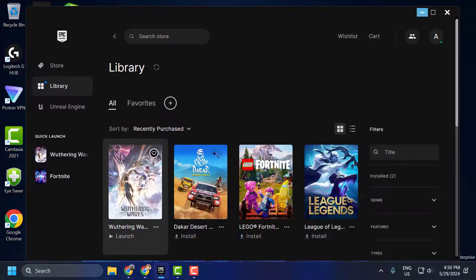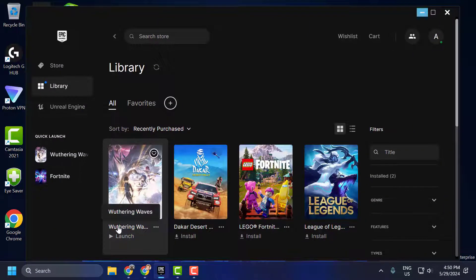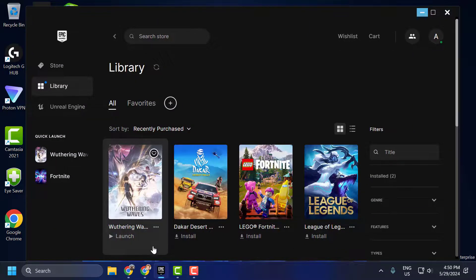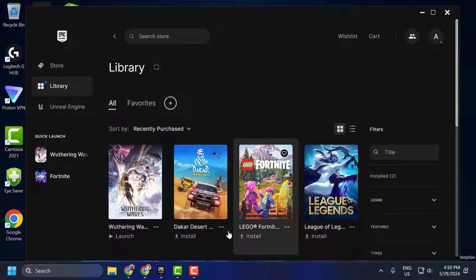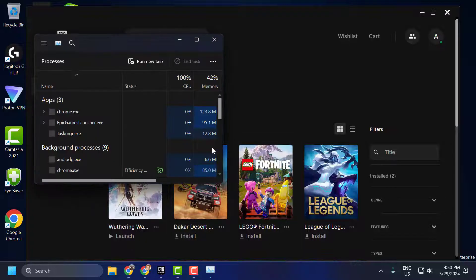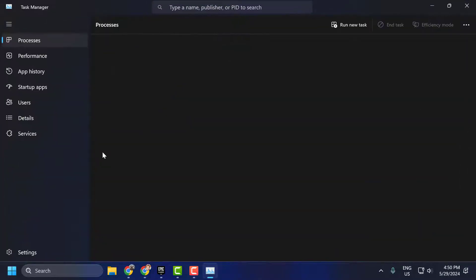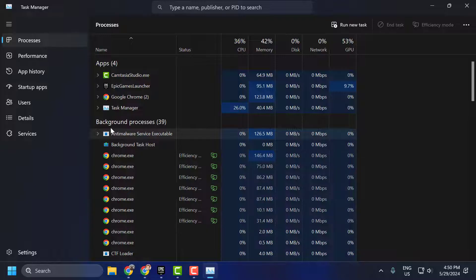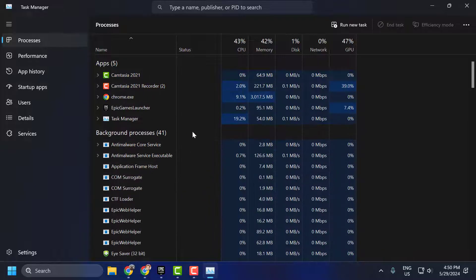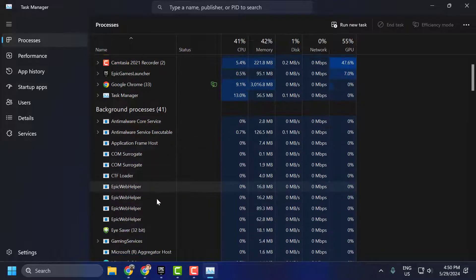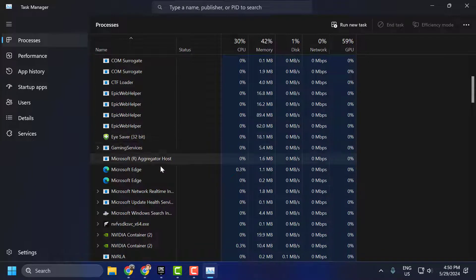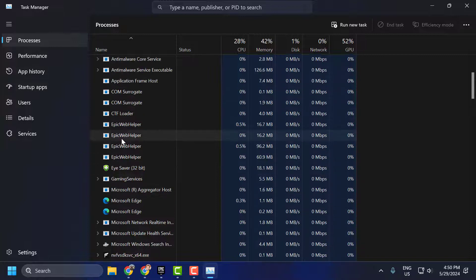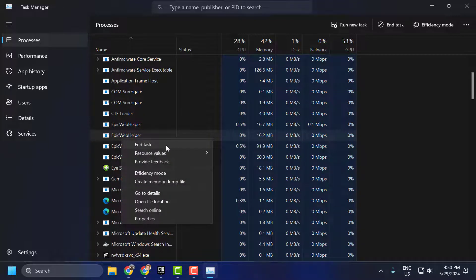Open up Epic Games. If Wuthering Waves is running, then you just need to right-click on the taskbar and select Task Manager. Under the background processes, you can see Wuthering Waves running. You just need to right-click on it and select End Task.